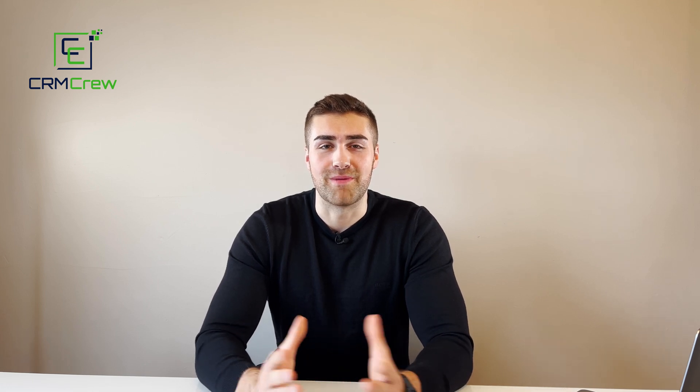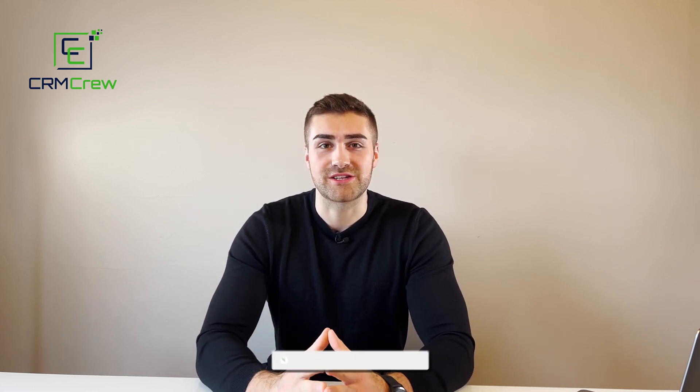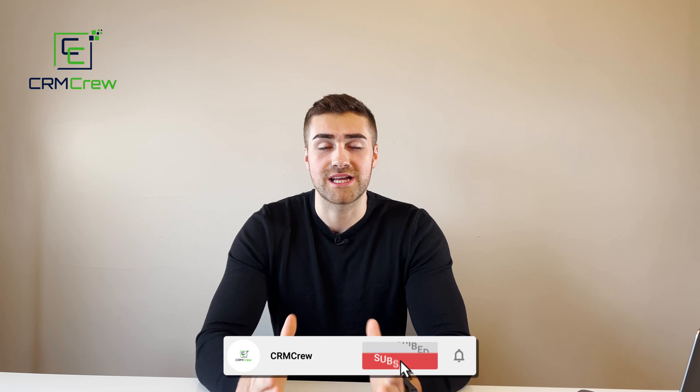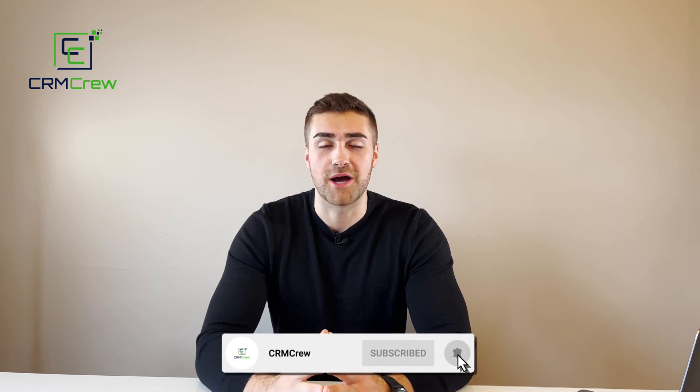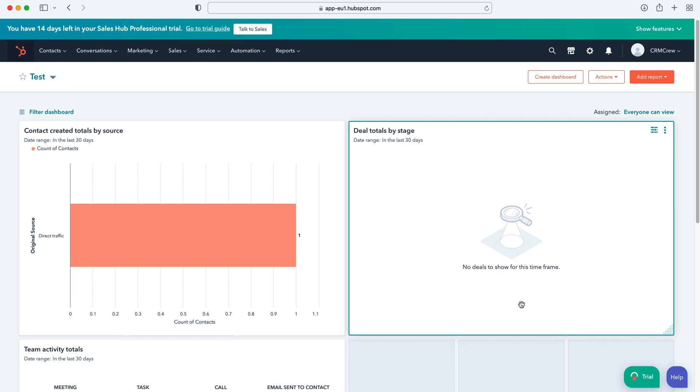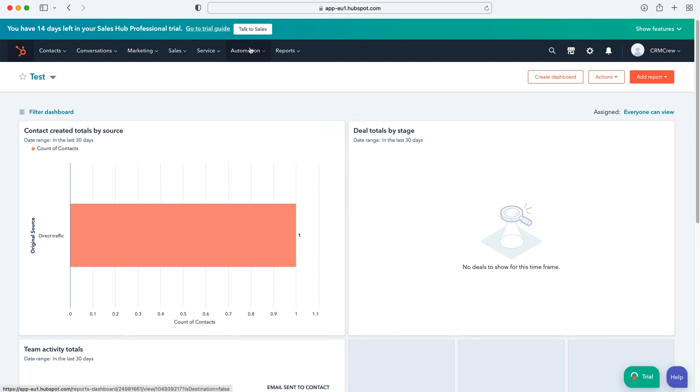Welcome CRM crew, my name is Nick and in today's quick tutorial I'll be explaining how to use sequences in HubSpot CRM. So as you log into HubSpot CRM of course you'll come to the home screen. Now in this video I want to be discussing sequences, what they are and how to create them.